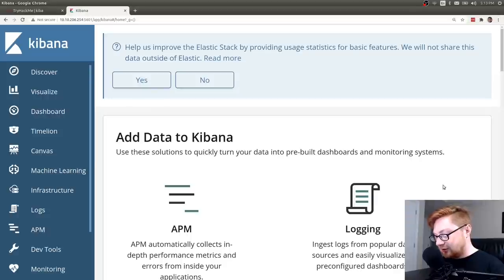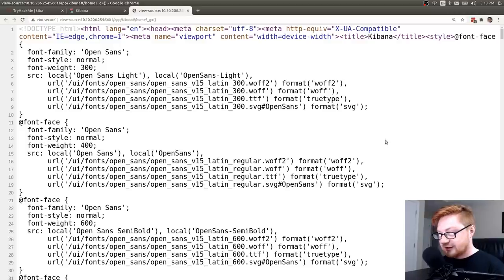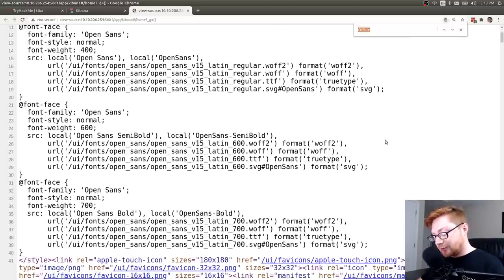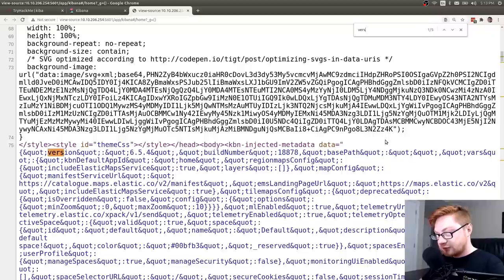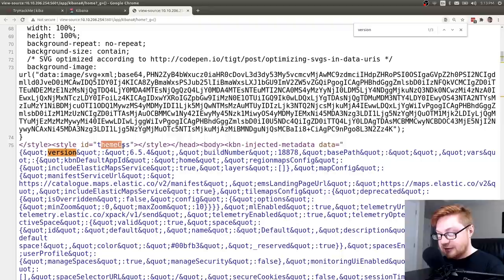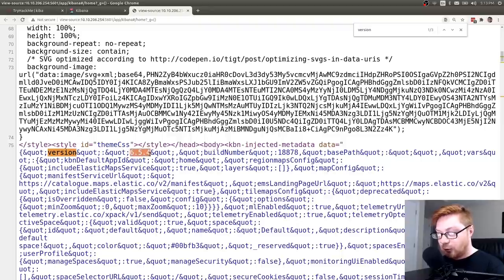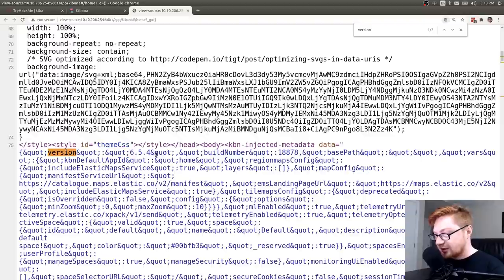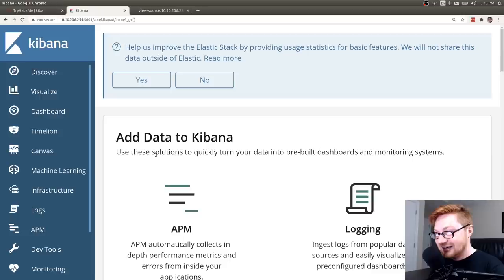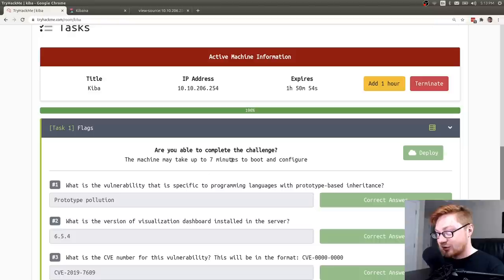The way that I found this out was actually just kind of looking through the source code. I hit control U on my keyboard and I would just simply search for version. It looks like it actually had this noted here in the theme CSS. It is 6.5.4. And that's what I was able to determine just by control F-ing for version looking at the source code. And that's the answer you could fill in there.